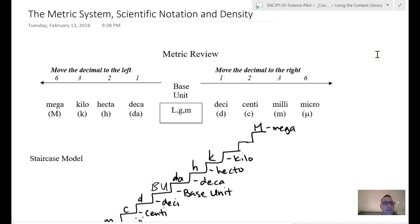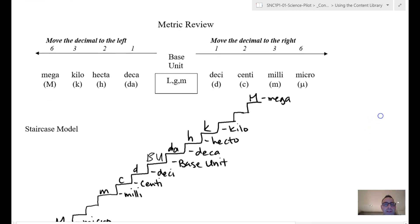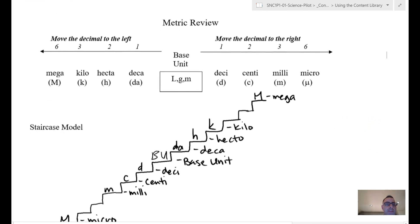Here's a quick video to go through the metric system, scientific notation, and density. You'll notice that this is the same setup as the handout I gave you, so make sure that as I go through and add some notes and do some highlighting, you do the same thing. Let's first start by reviewing the metric system and how it works.